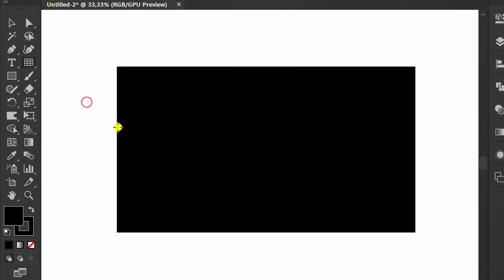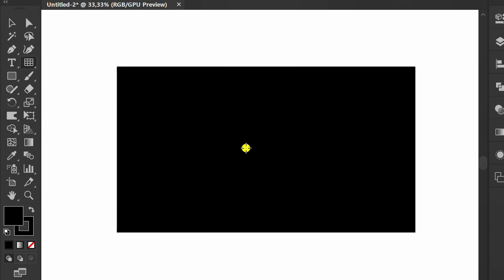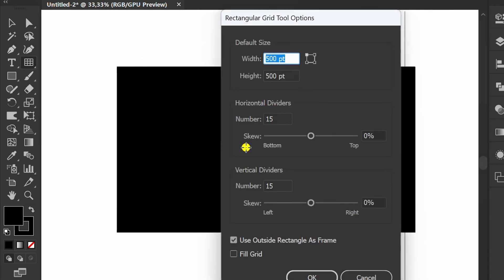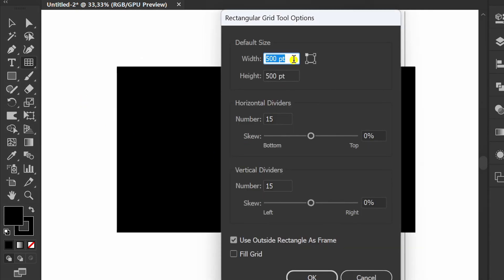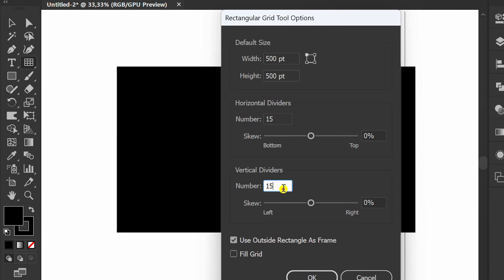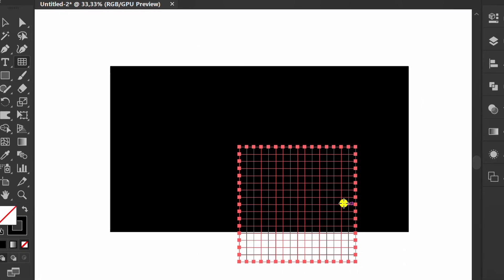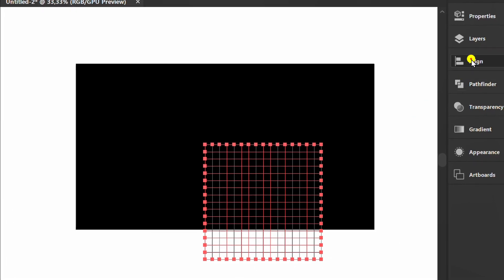Click the Rectangle Grid tool and click the artboard. You can follow these settings. Set to center.